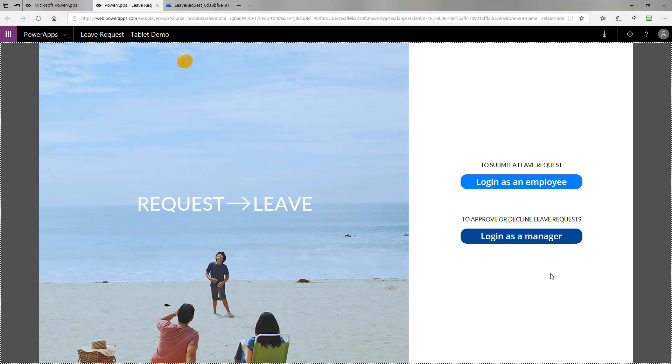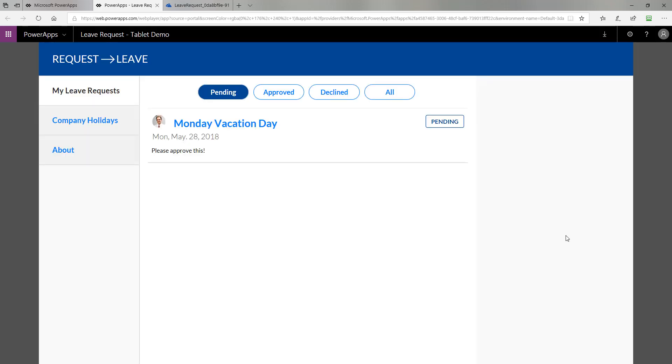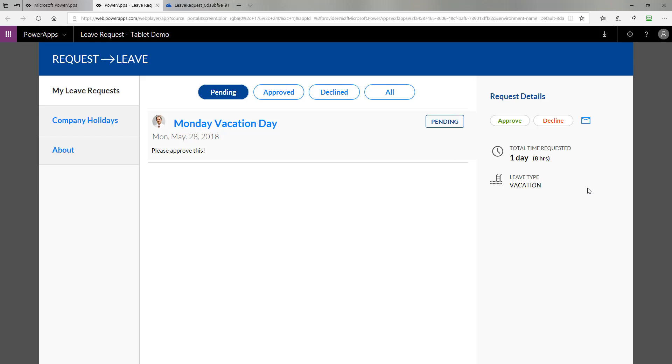Now I'm going to open up the PowerApp again and this time I'm going to log in as the manager. To do that, I click the login as a manager button. Here I can see that I have pending requests. If I click on this pending request, now that I'm logged in as the manager, the functionality lights up a little bit different.